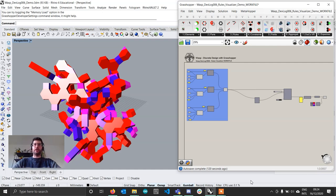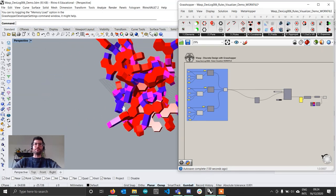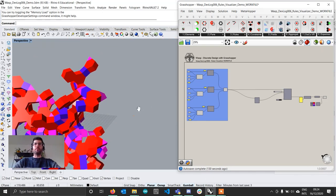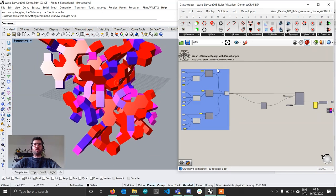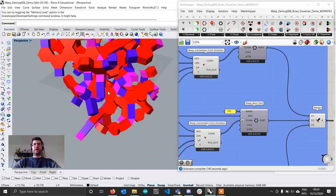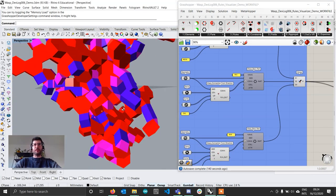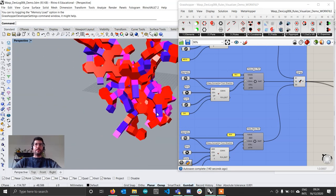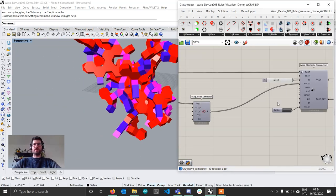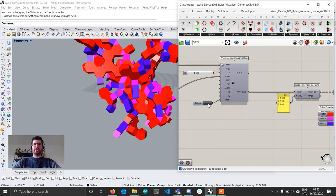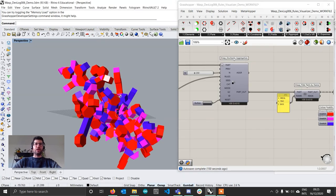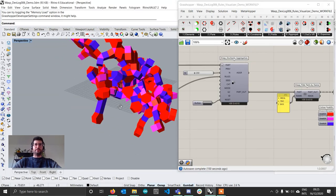If you open the rule visualizer demo file from the description box, you will find a simple aggregation composed of three parts: one hexagonal part, one triangular prism, and one cube. The work file contains simply a rule generator that has no settings, so it's going to generate all possible rules, and then a stochastic aggregation that whenever we run it will output a certain result.